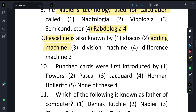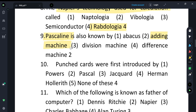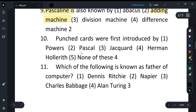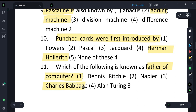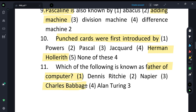The punched cards were first introduced by Herman Hollerith. And who is the father of the computer? Charles Babbage is known as the father of the computer.